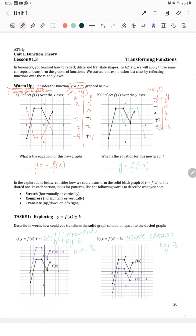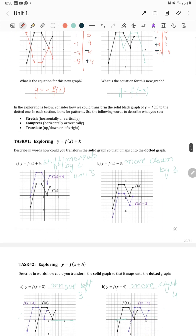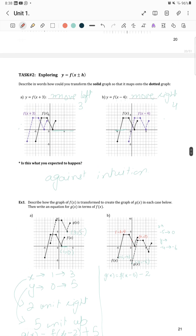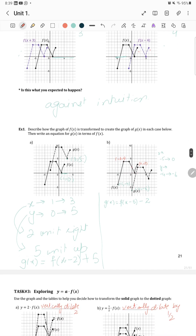The equation for the new graph: if changing the sign of y, it is y equals negative f of x. If moving horizontally, we write f of negative x. For f of x minus 4, we subtract from x so it goes toward the right side. If we add to x, it goes left; if we subtract, it goes right — opposite to intuition. Vertically, it matches intuition: adding 5 moves up, subtracting 5 moves down.